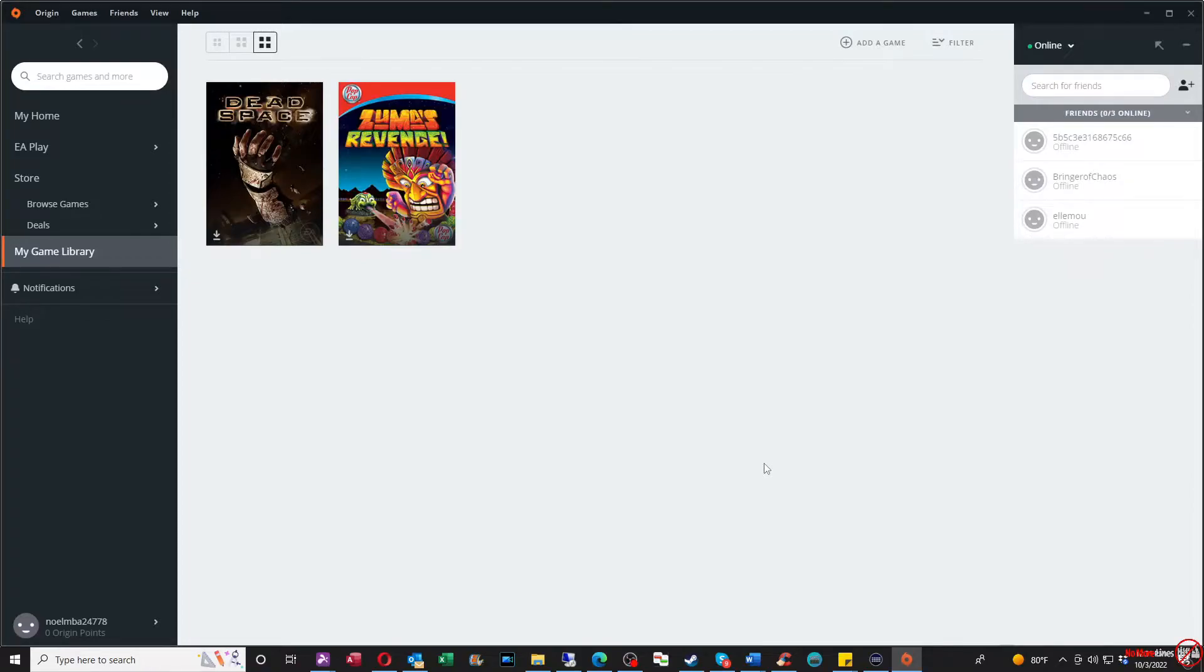Hey everyone, how's it going? I'm Leon with No More Lines. In this video, I'm going to show you how to redeem Origin prepaid codes.